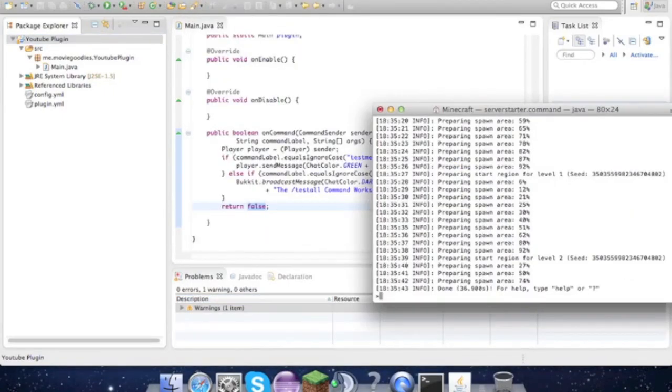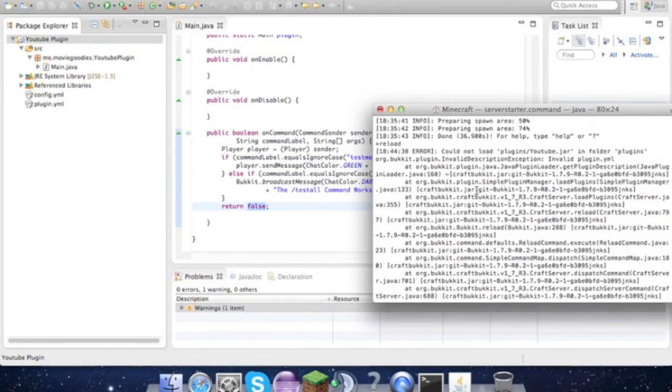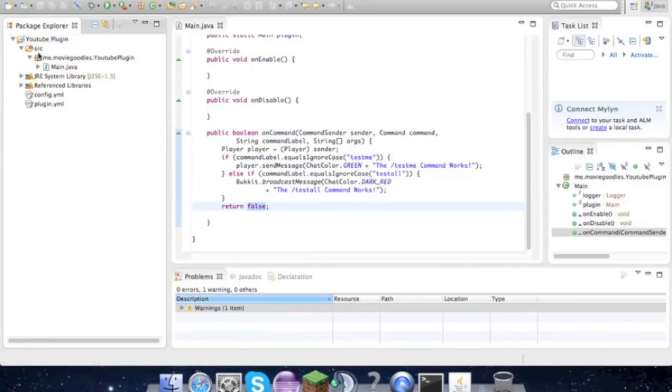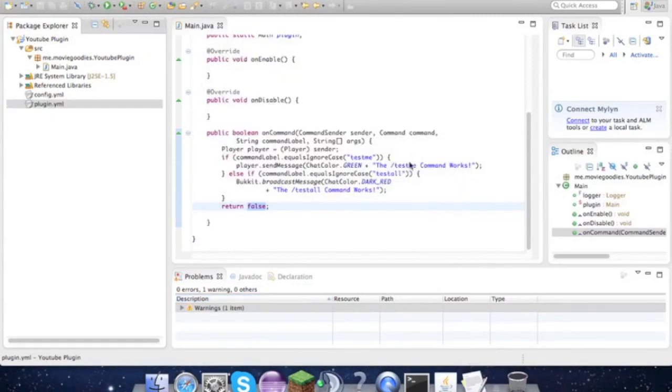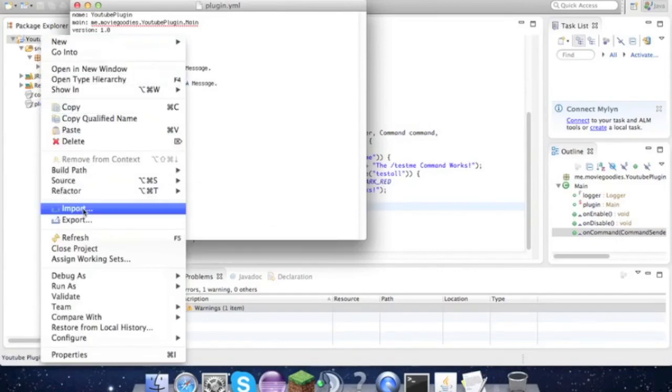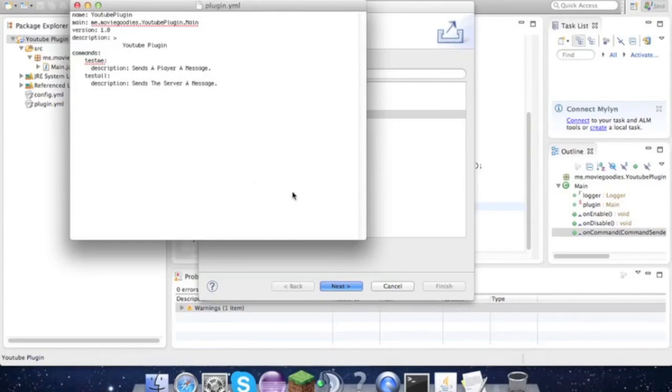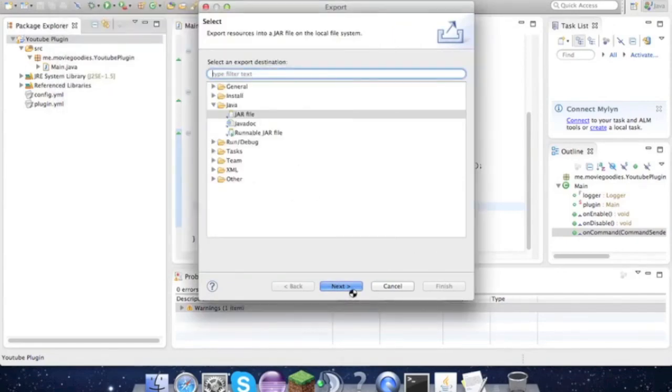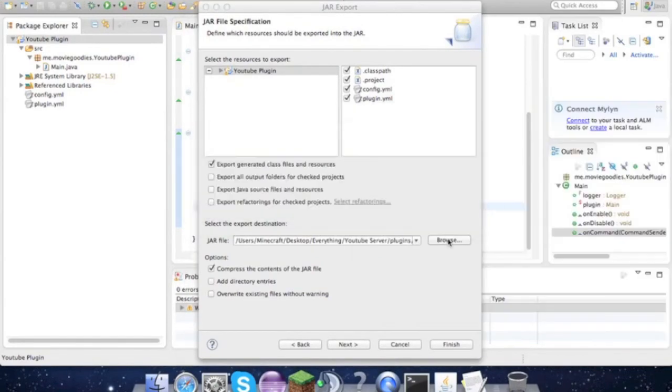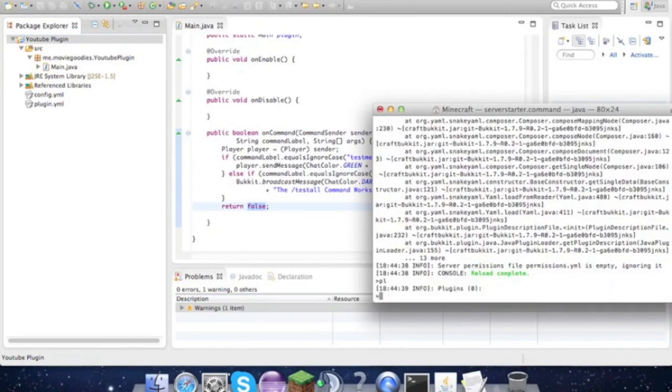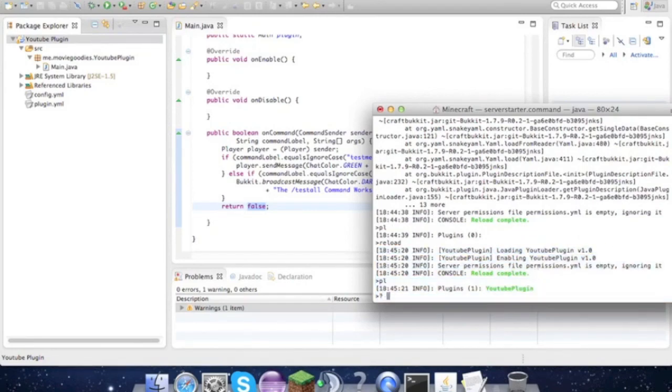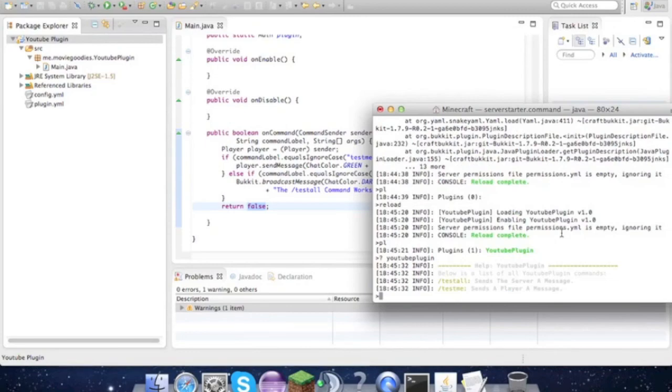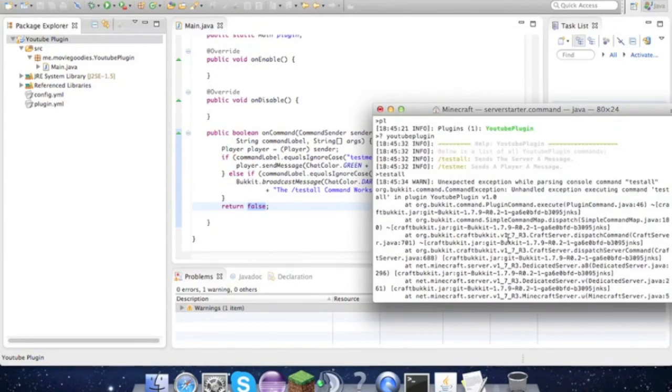Then we go reload - we've got an invalid plugin.yml, huh? Let's see what's up. OK let's try that. No. OK. Why are you failing? OK, reload. Boom! YouTube plugin enabling YouTube plugin version 1.0 - boom, so it works. If we look at the commands, there's testall and testme. Don't worry about if you get those errors, we'll fix that soon. I'll see you guys in the game.